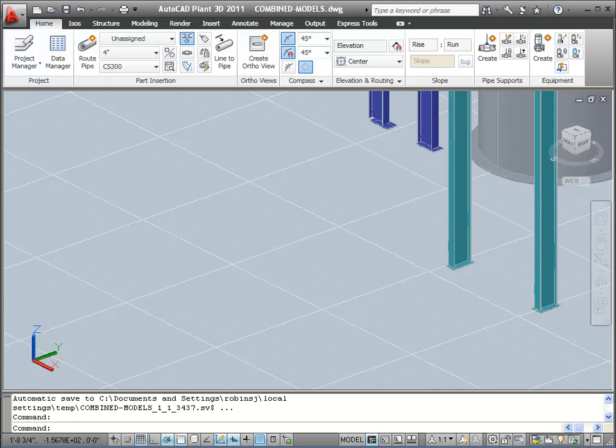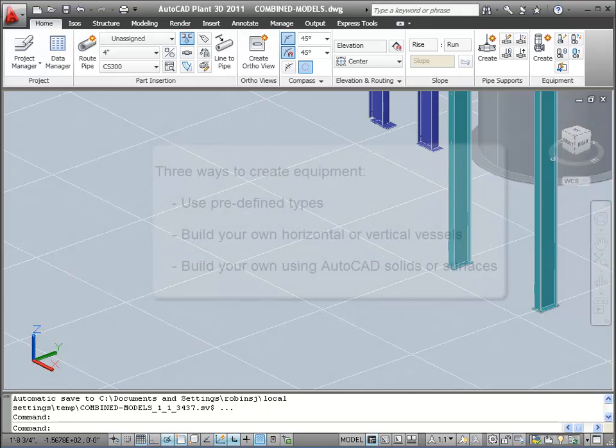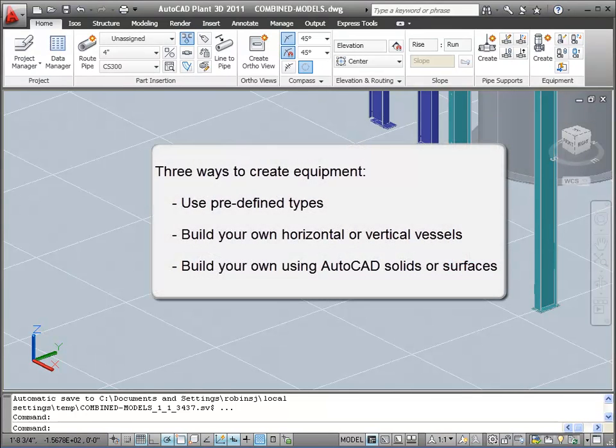The equipment will be created in three main ways. We'll show you examples of all three methods. First, we'll show you how you can create equipment for predefined types, such as pumps, using the Create Equipment dialog box.